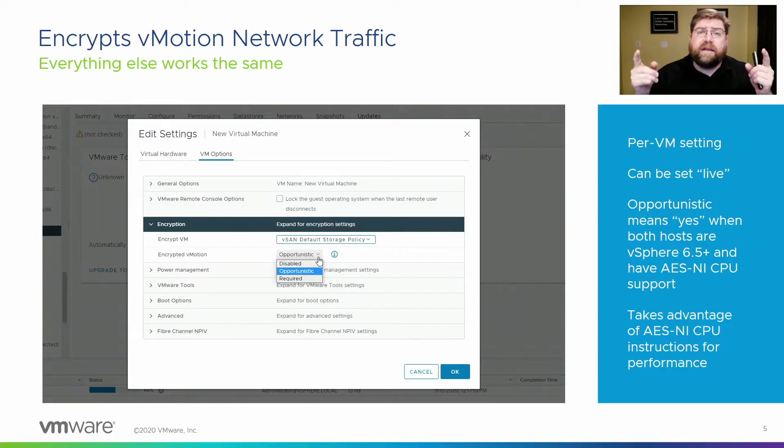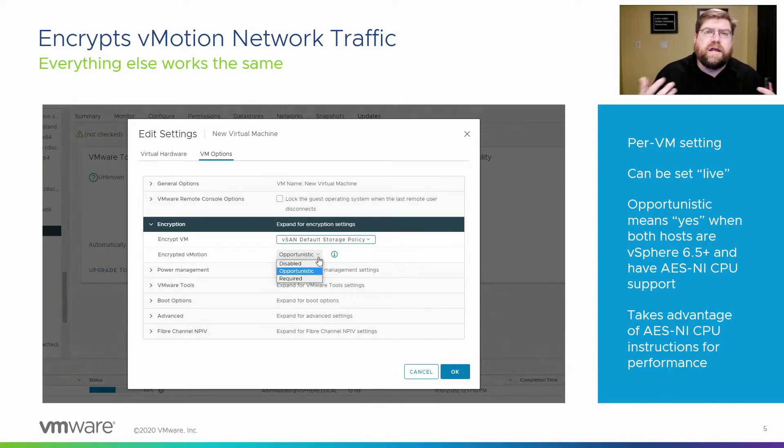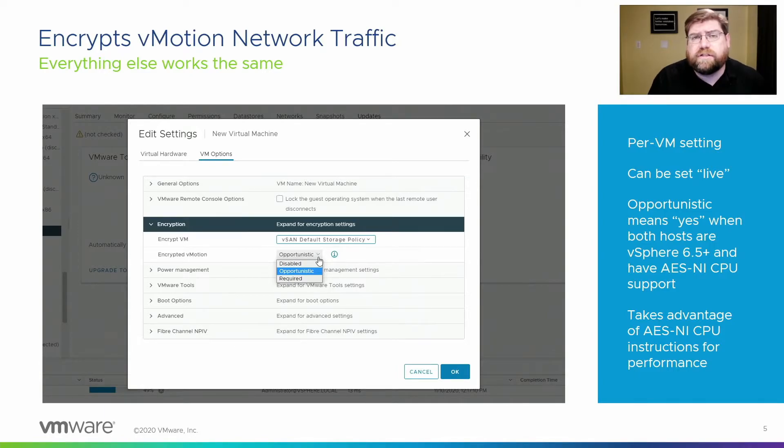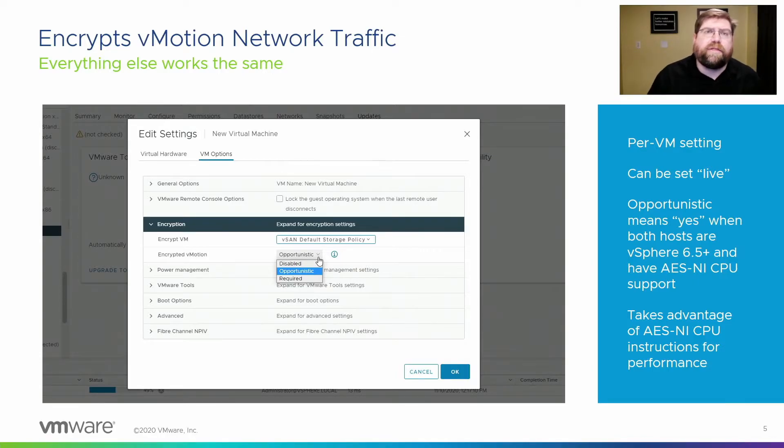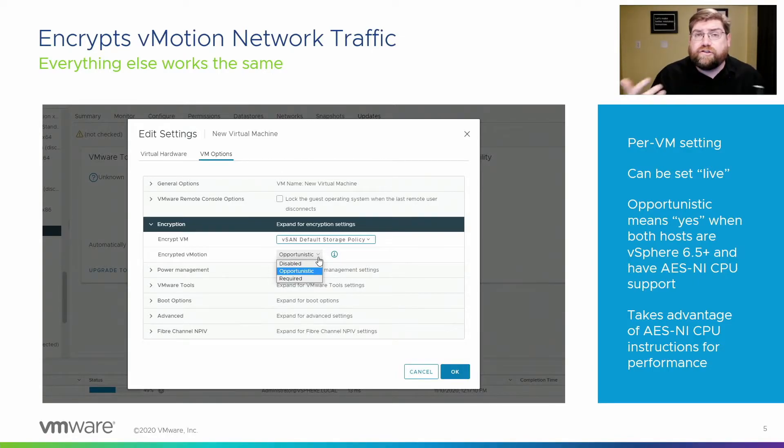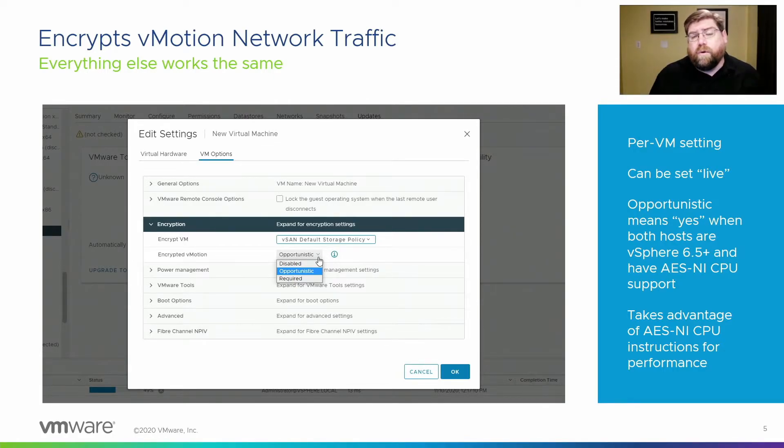And their CPUs support AES-NI instruction sets. Those are cryptographic instructions that really dramatically speed up processing cryptographic algorithms and doing cryptography. And so if that's true, then it will use it. If those things aren't true, then it won't.